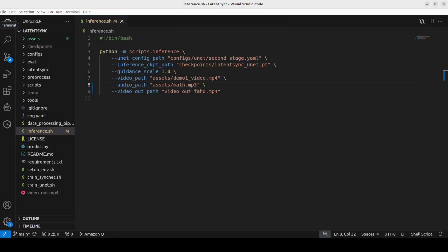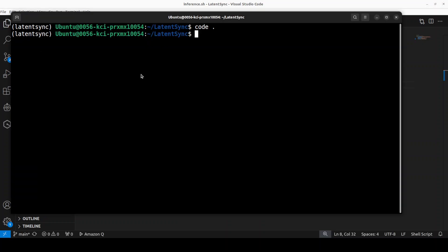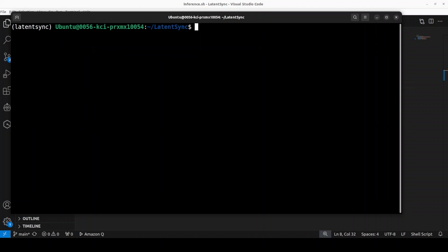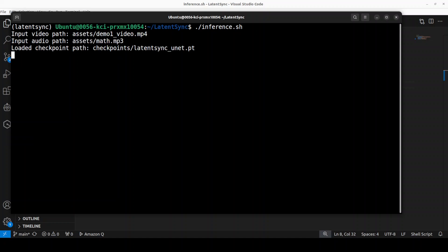Let me clear the screen and then we are just going to run this inference again. Let's see what it does this time. So it has detected my audio file, the video file remains the same, loaded the model.